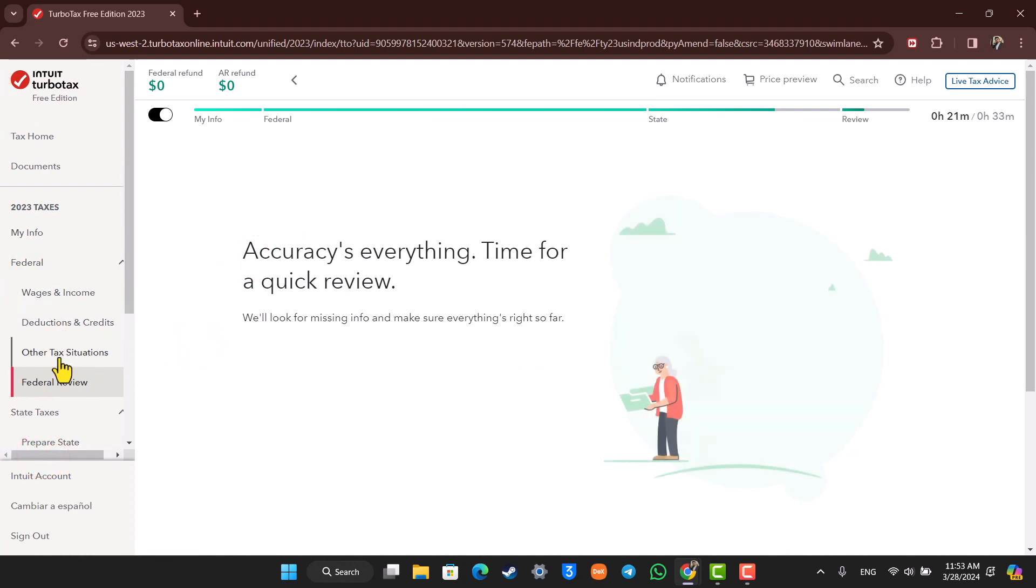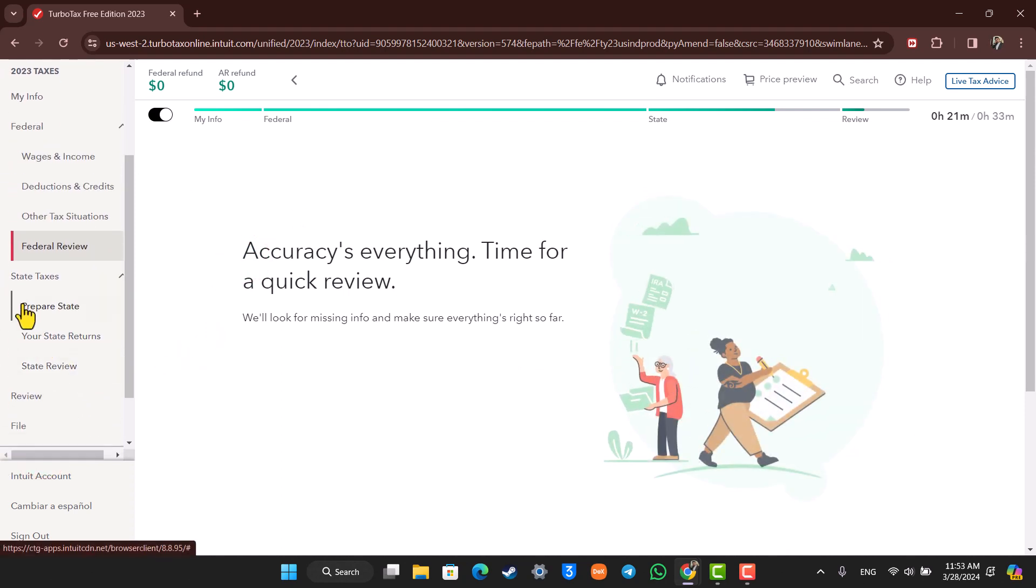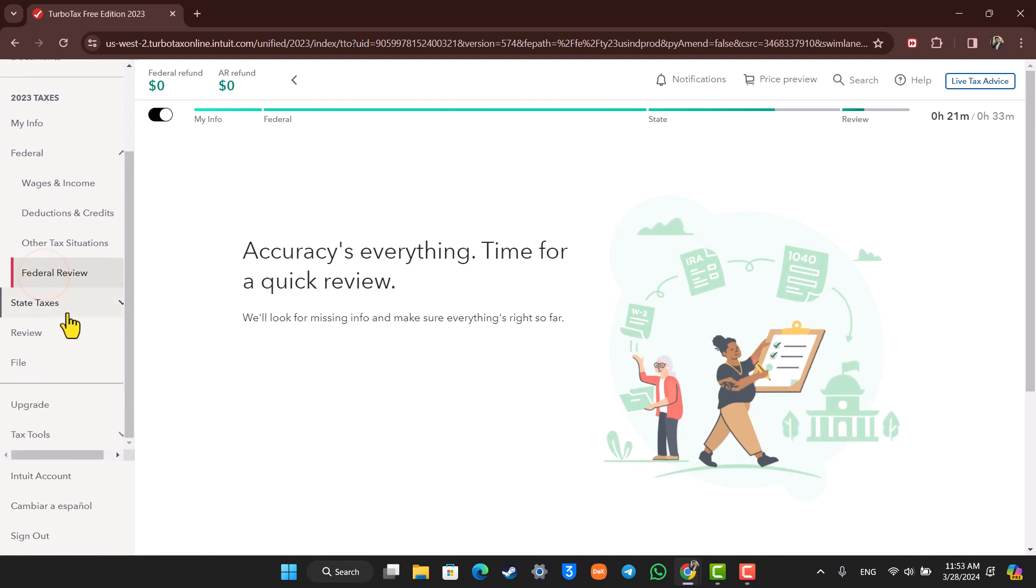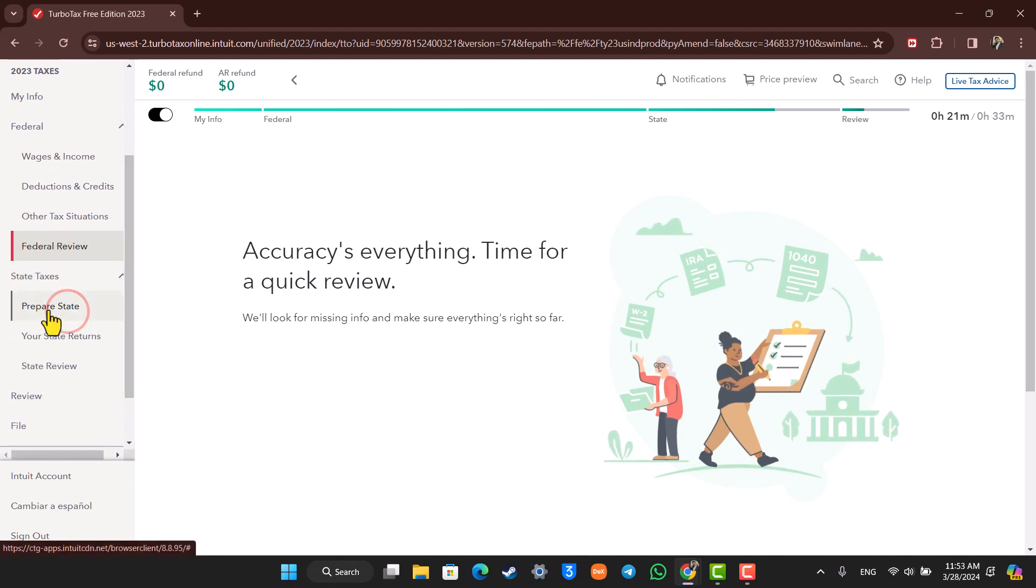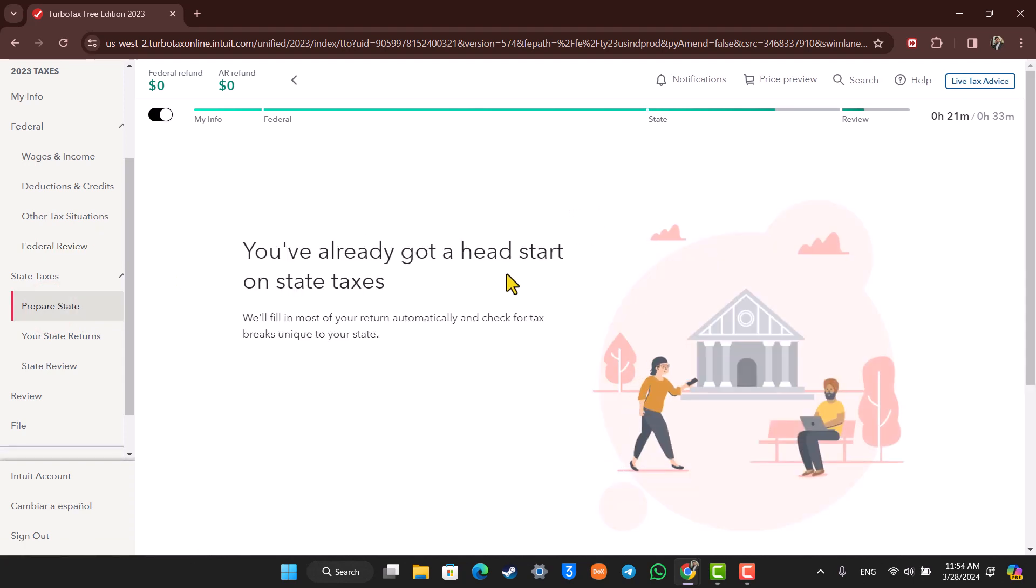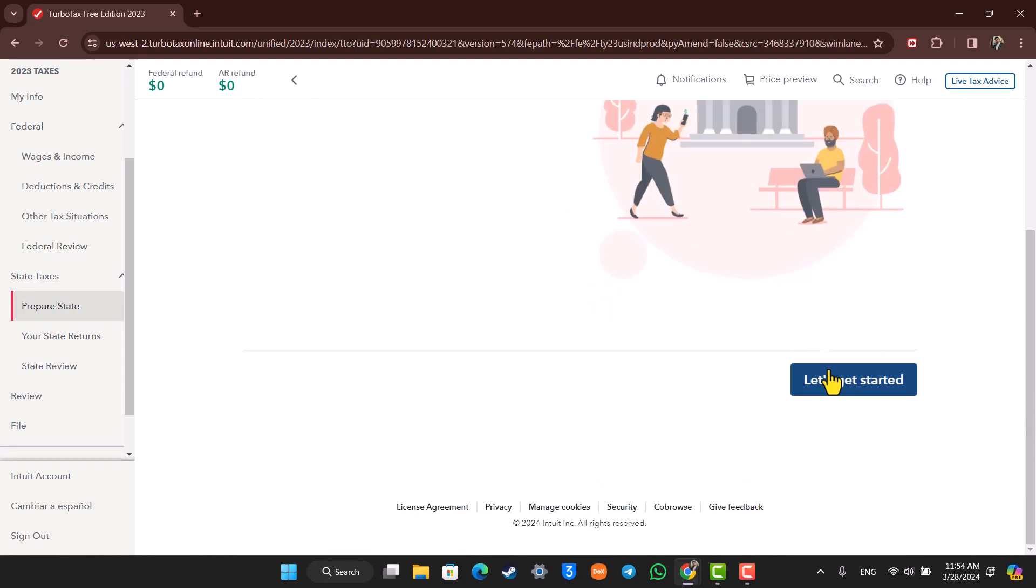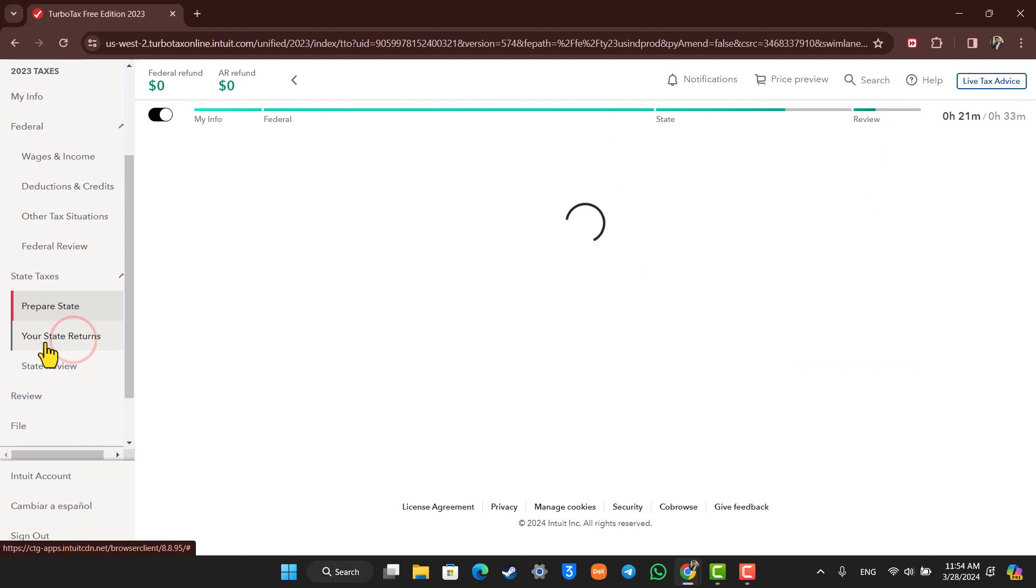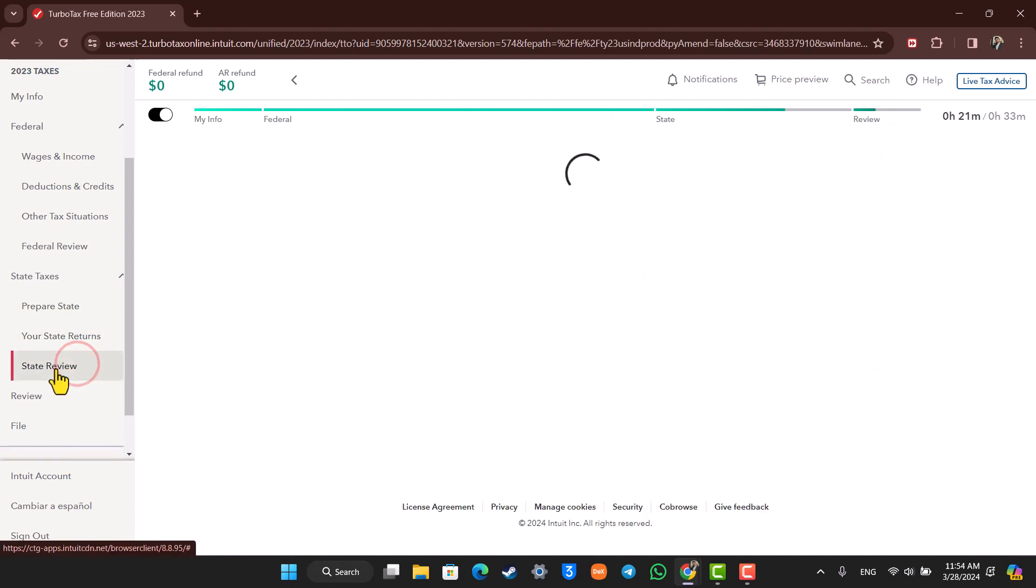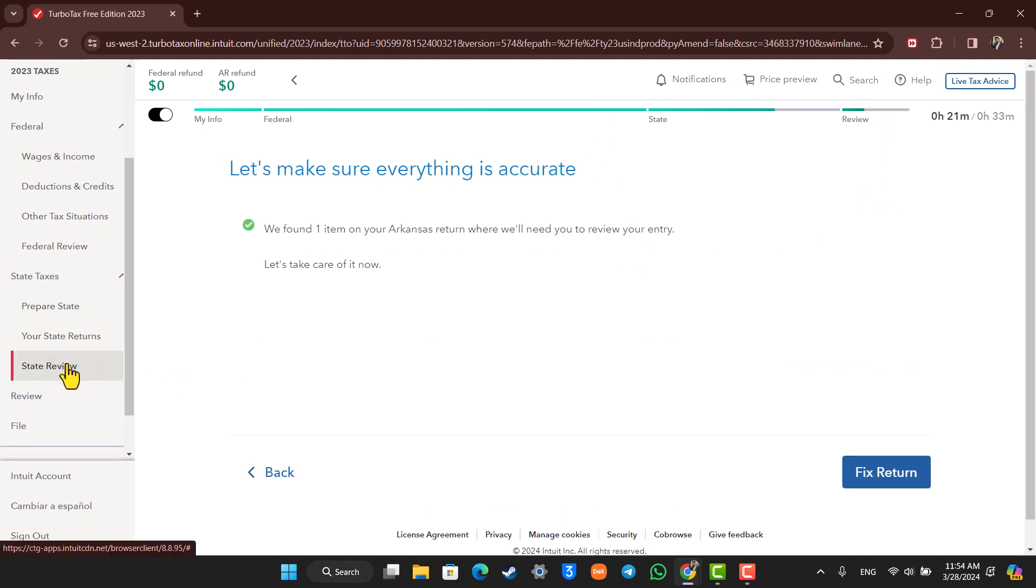And now after you fill in the Federal Taxes, you have to fill in the State Taxes. You can go to the State Taxes option here, and as you do that, you can go to Prepare State Taxes. After you fill in all of this, click on Let's Get Started. It will take you to your state returns. Then similarly, it will also review the state taxes.